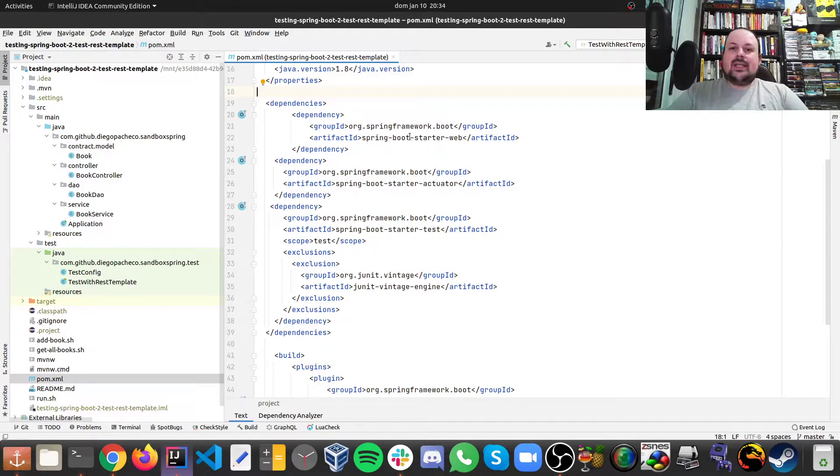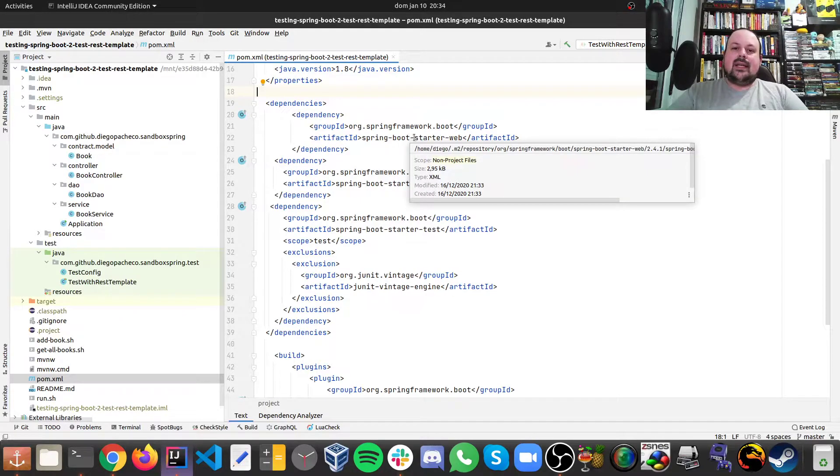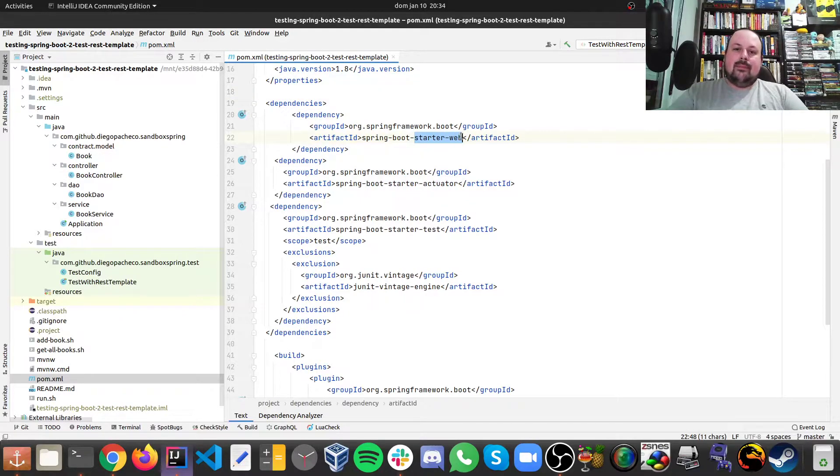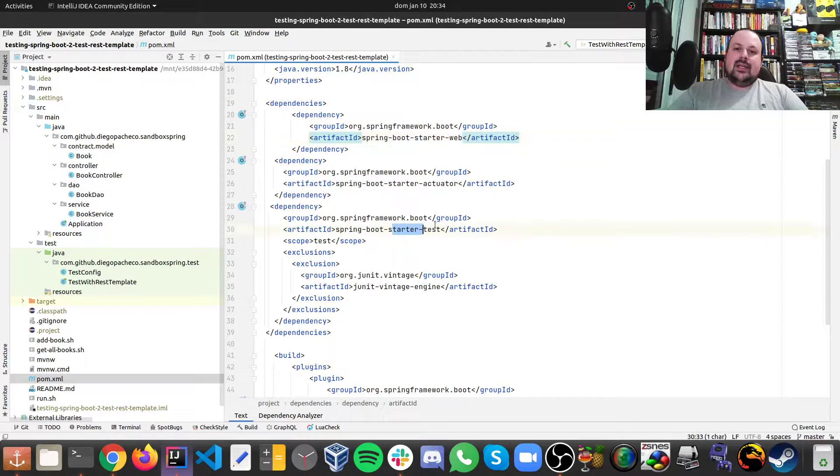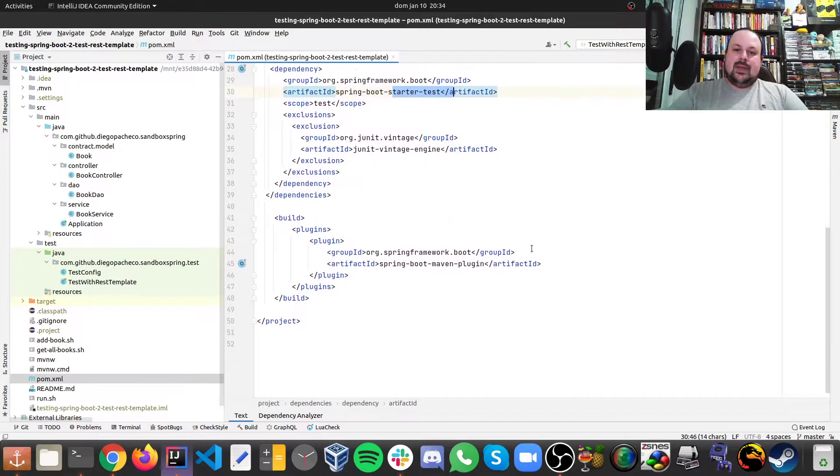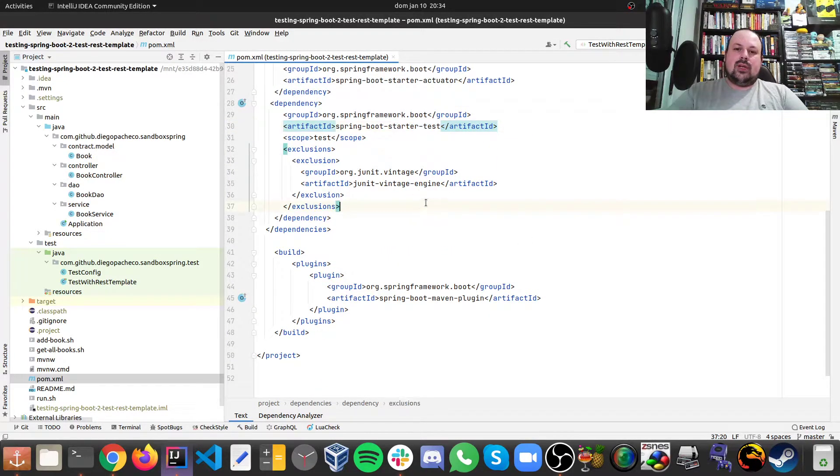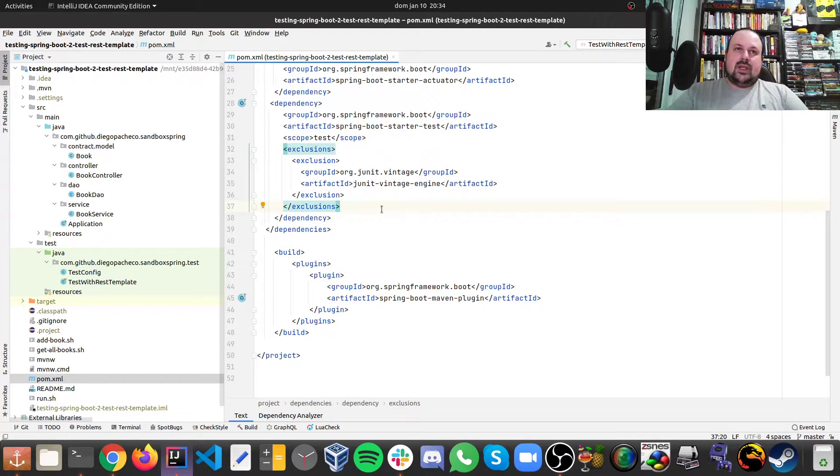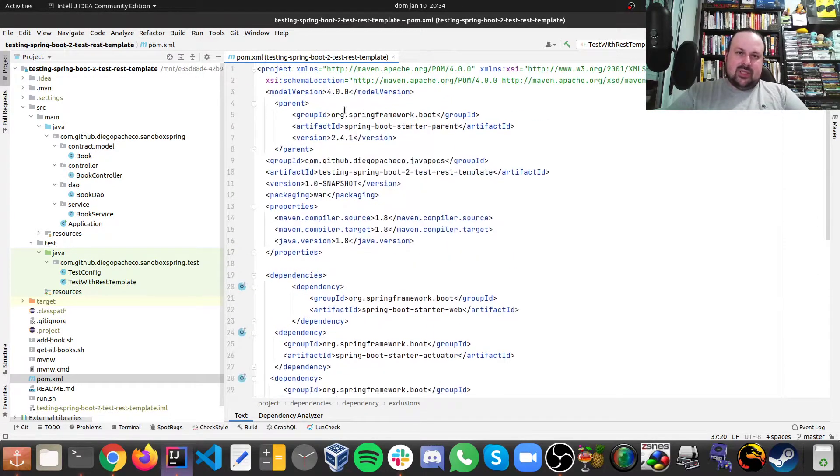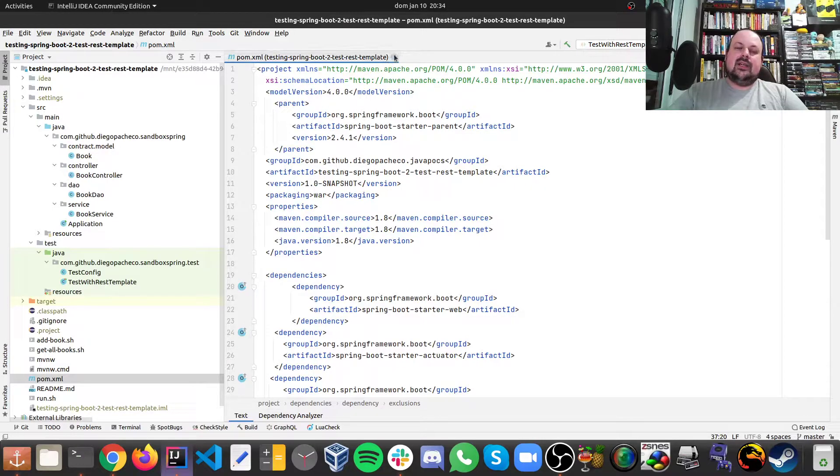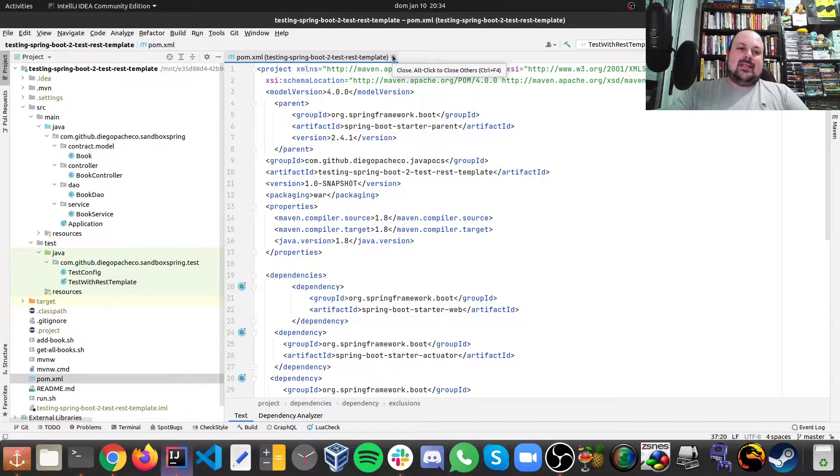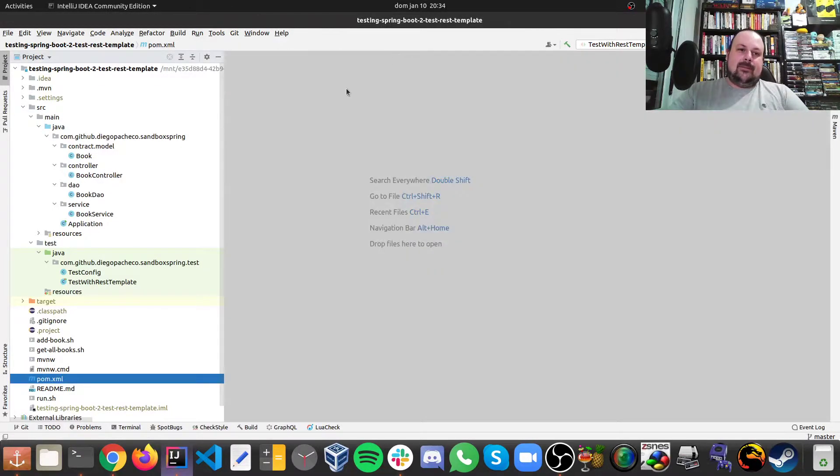Here you can see the basics like starter web which will bring Tomcat to us, starter test and then some configs to exclude old JUnit and pretty much it, pretty standard dependency setup for Spring.